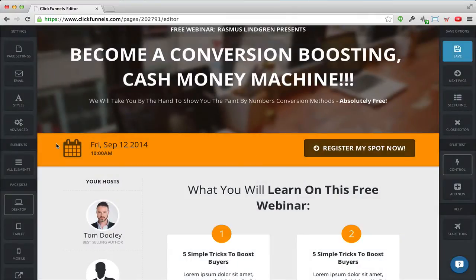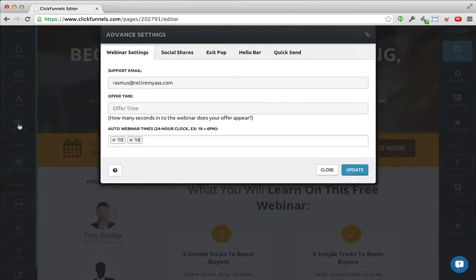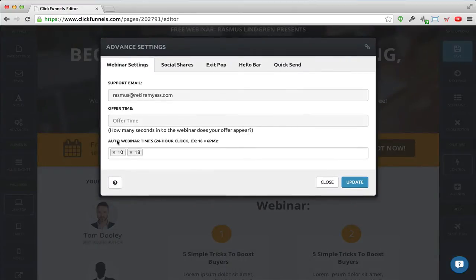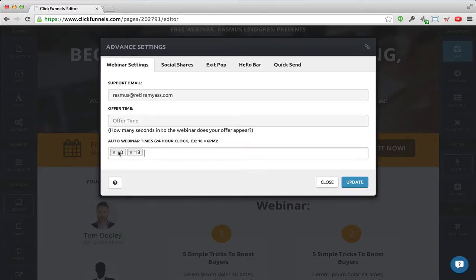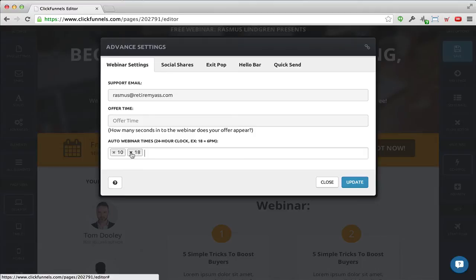Under 'Advanced' I can also set the auto webinar times — when should this webinar play. If I wanted it to play multiple times per day I can just enter the times here. Right now the webinar plays like it's live at 10 o'clock and 18 o'clock — two times a day. I typically just run the automated webinar once a day, but if you're targeting Australia, the US, and Europe, you might want it to play several times a day to cater for those different markets.